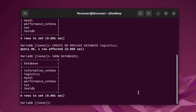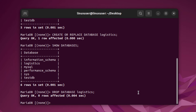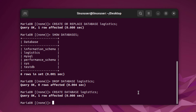Another approach when unsure if a database already exists is to use DROP DATABASE followed by the database name before creating it. This will drop the database if it exists, and then you can proceed with: CREATE DATABASE followed by the name — for example, logistics — with a semicolon at the end.